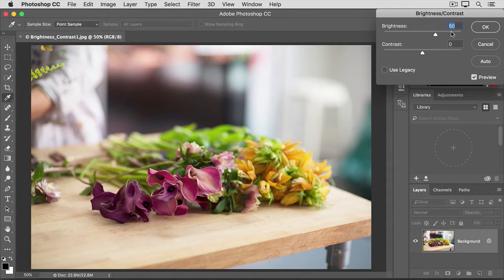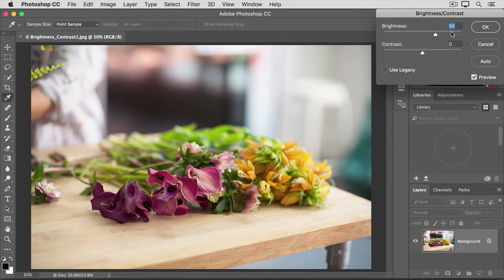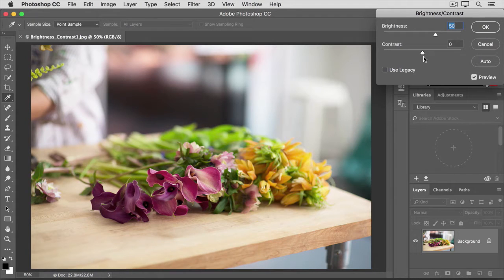Now sometimes, as I said, increasing or decreasing brightness is all you have to do to improve a dark or light photo. But there's another slider here too, the contrast slider. This slider controls the range of light and dark tones in an image.